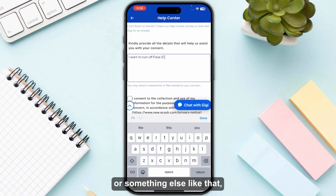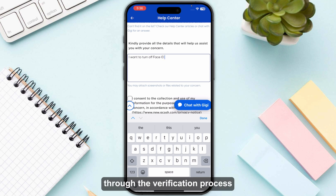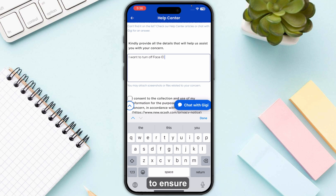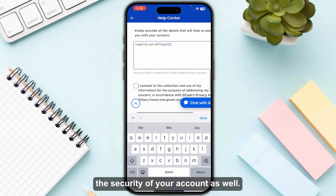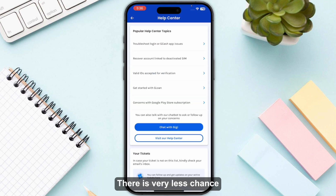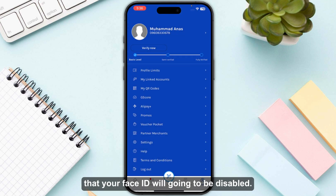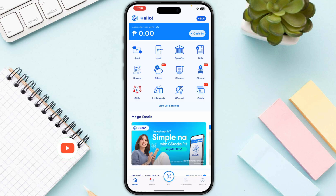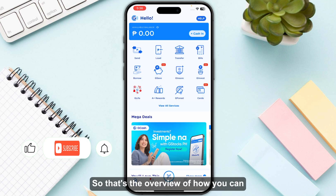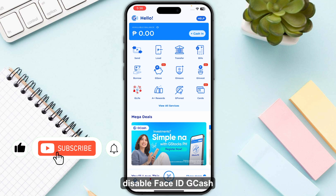They will guide you through the verification process to ensure the security of your account. Note that there is very little chance that your Face ID will actually be disabled. That's the overview of how you can disable Face ID on GCash.